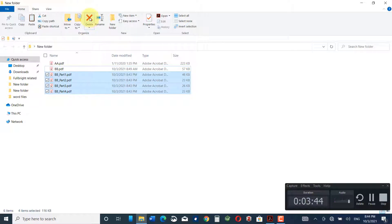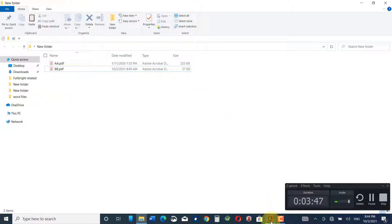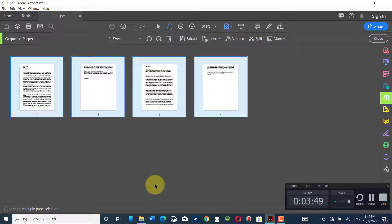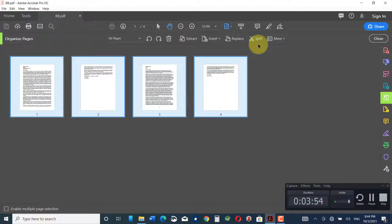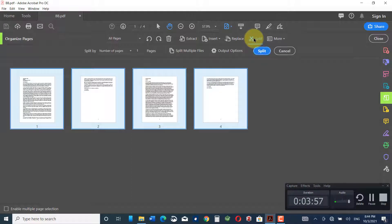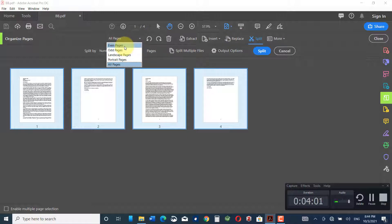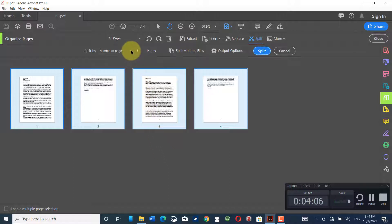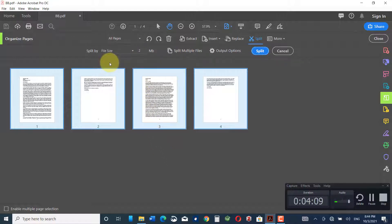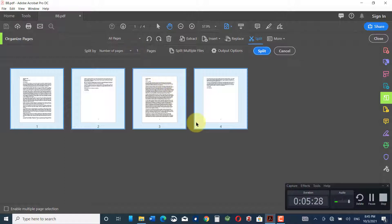It must be noted that a document can be split into multiple parts based on different criteria. For example, you can split by even pages, odd pages, landscape pages, or portrait pages. Similarly, you can split a document by file size — for example, 2MB, 3MB, or 1MB size, etc.